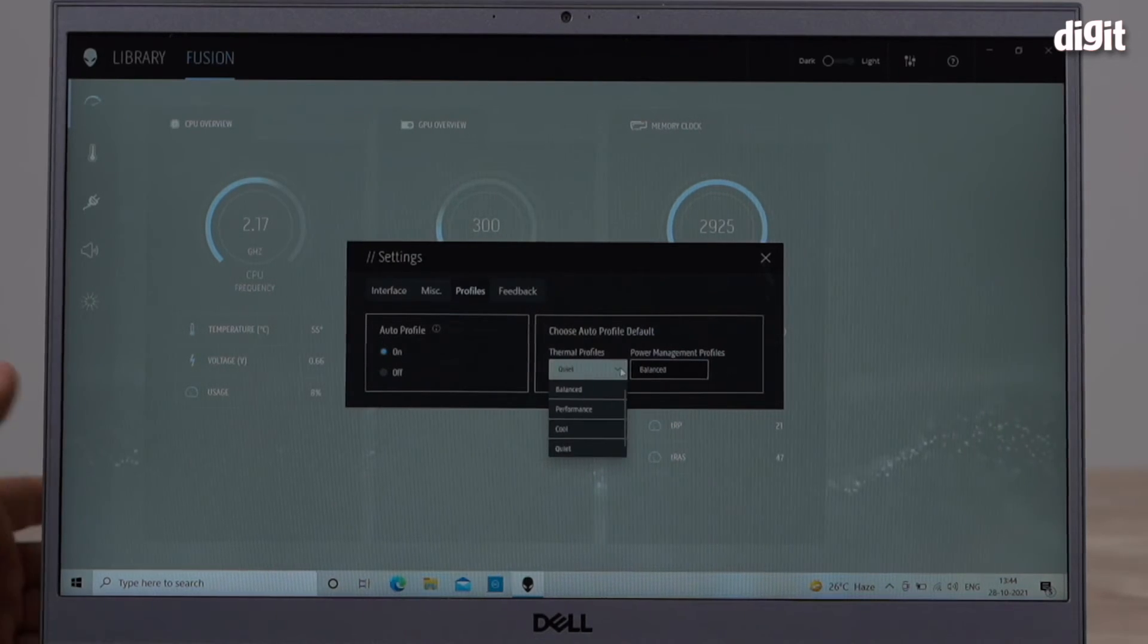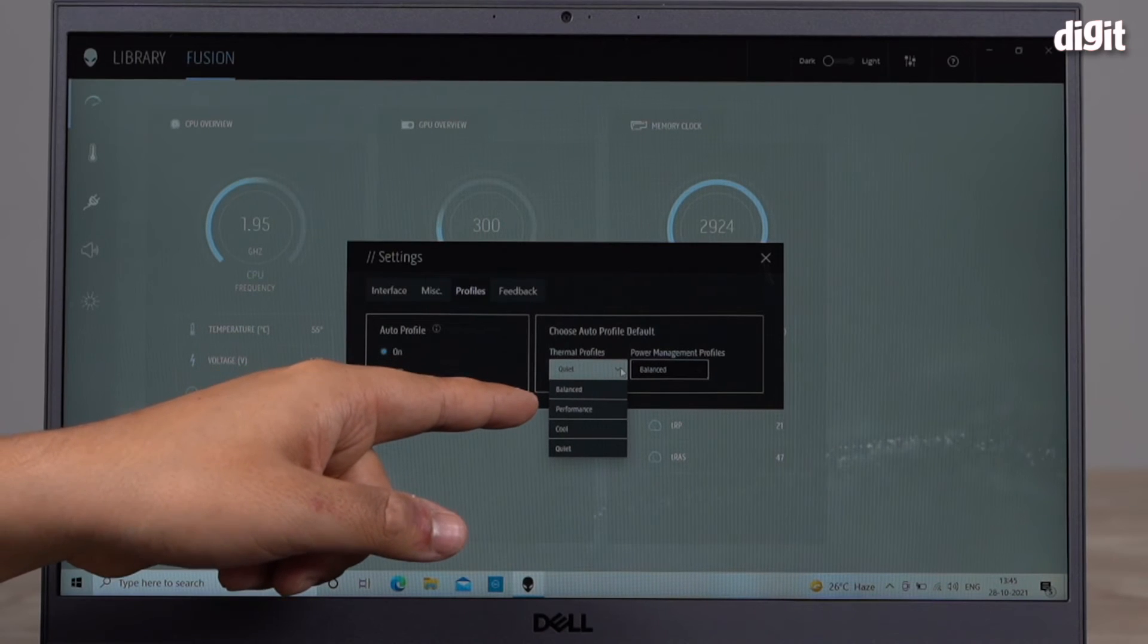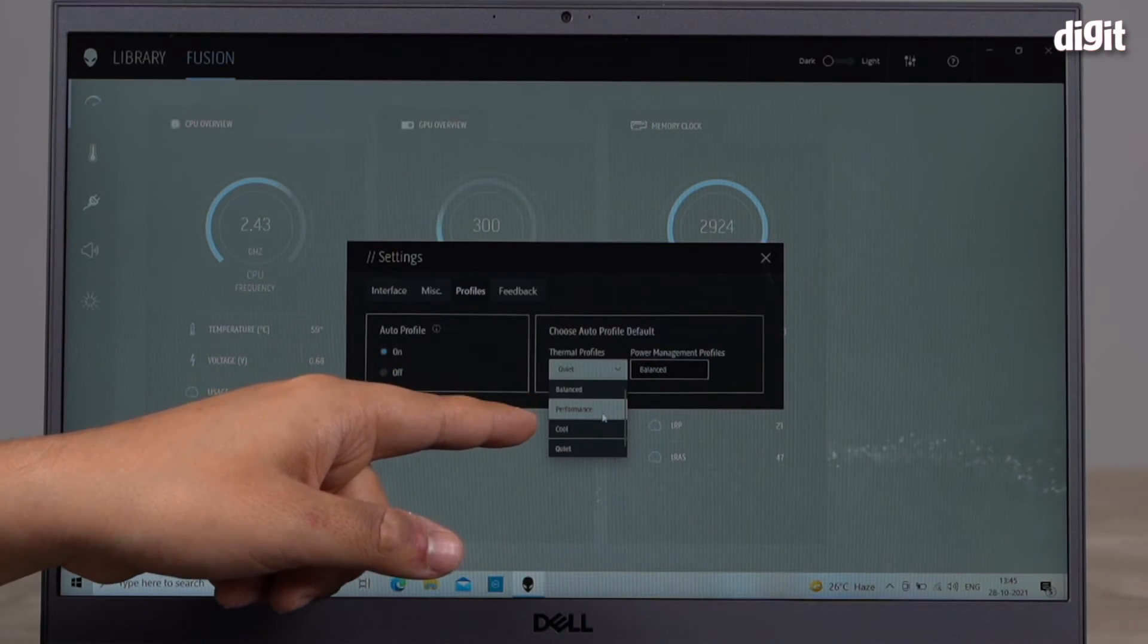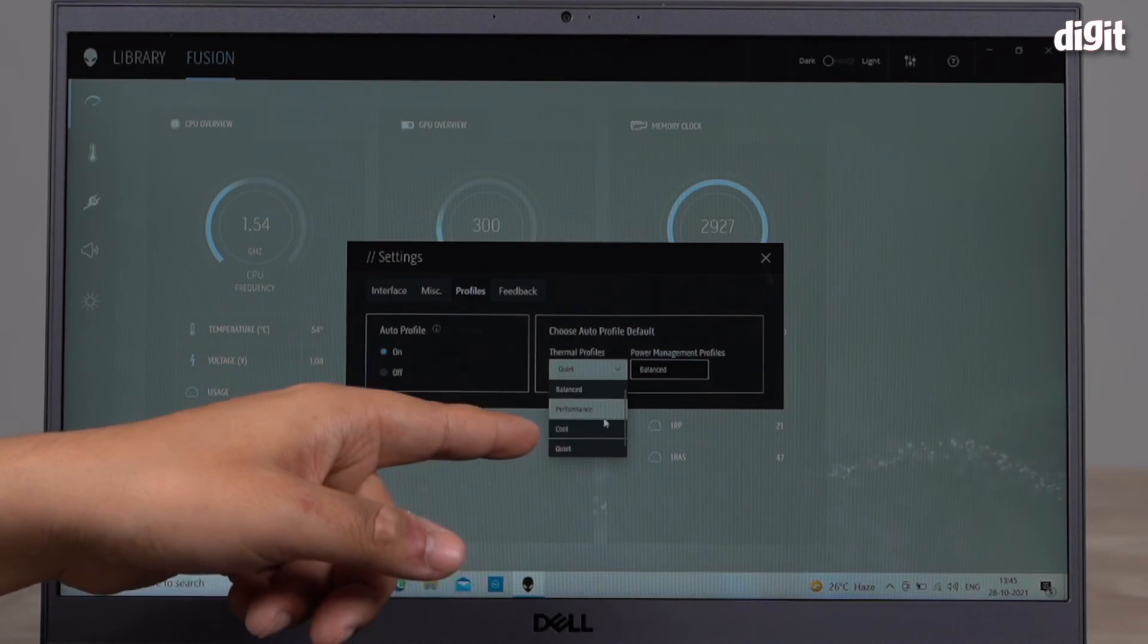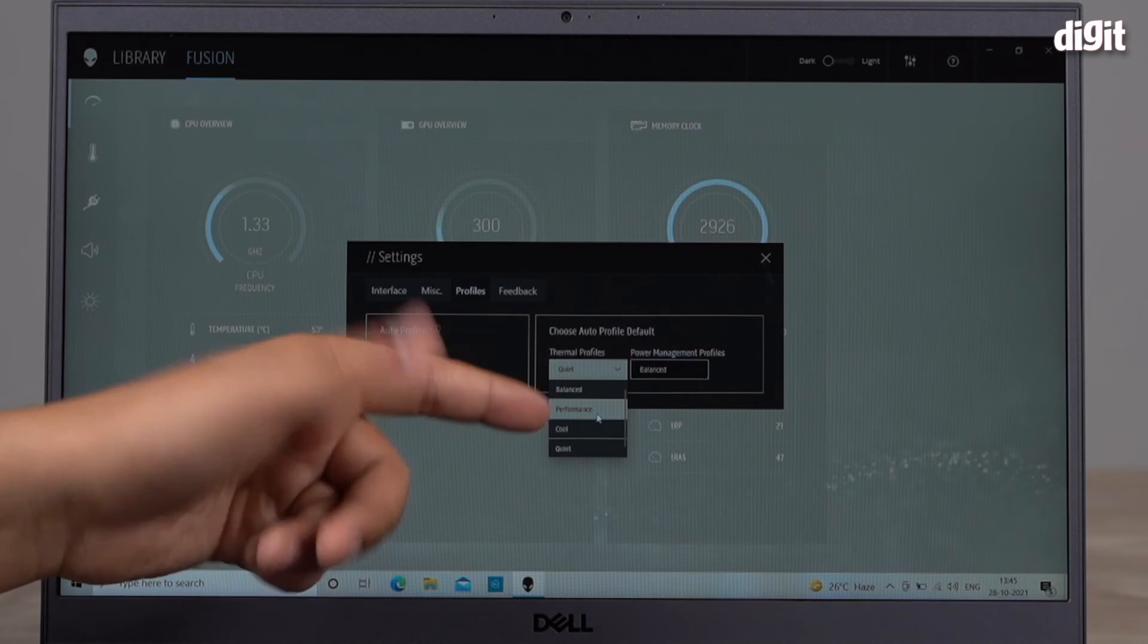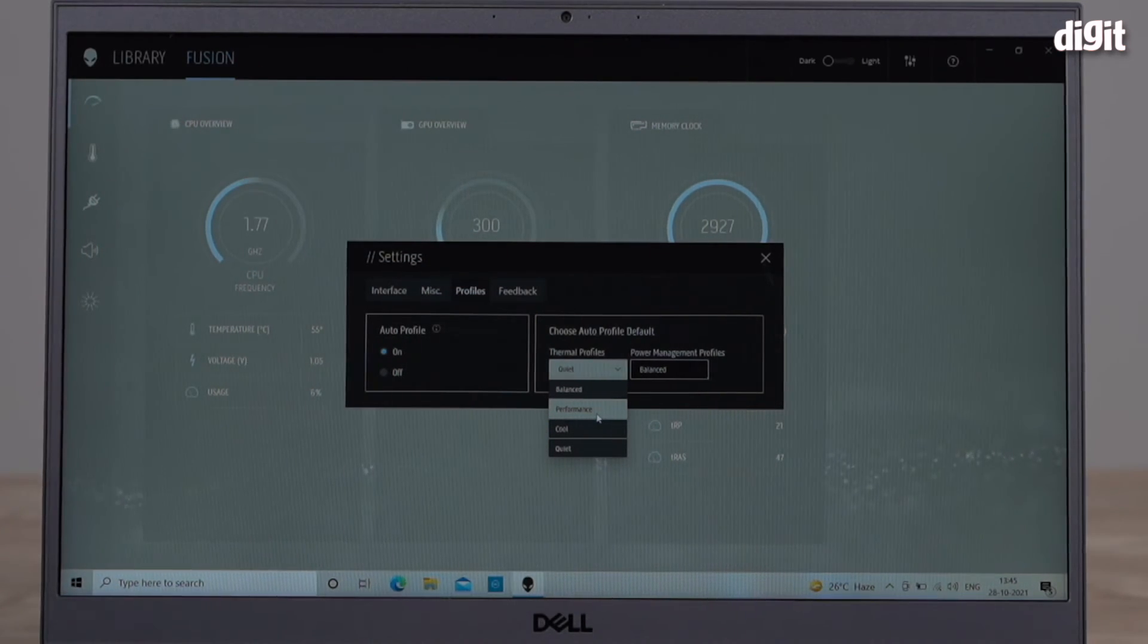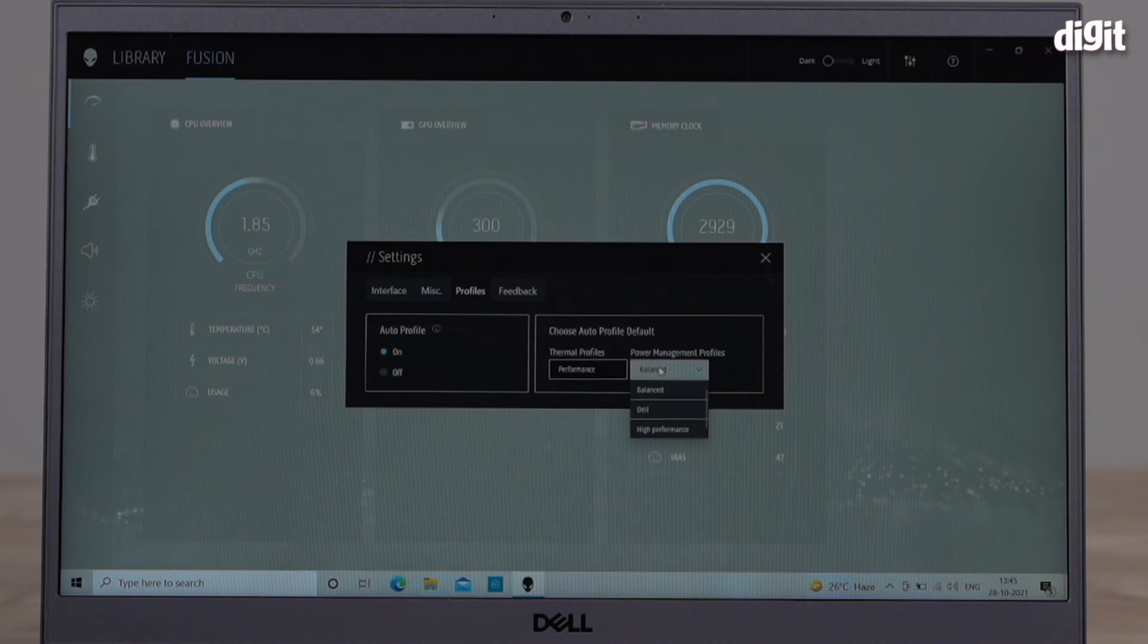There's Quiet, there's Balanced, there's Performance, Cool, and Quiet again. I want really good performance, it's a gaming laptop, so I want the fans ramped up all the way. So I'm going to select Performance. And for power management I'm going to go for High Performance.